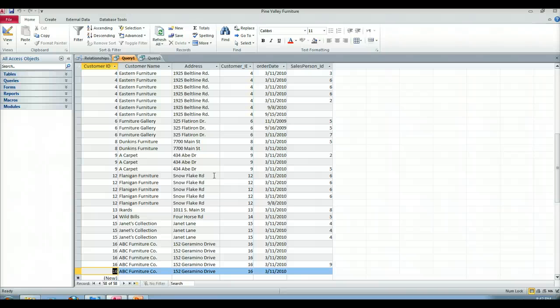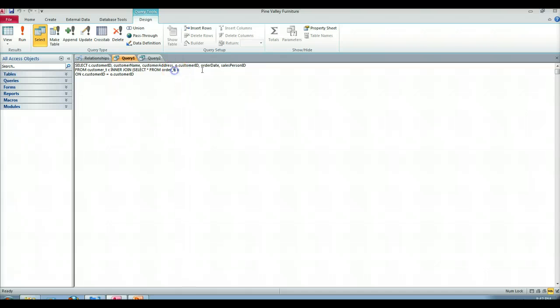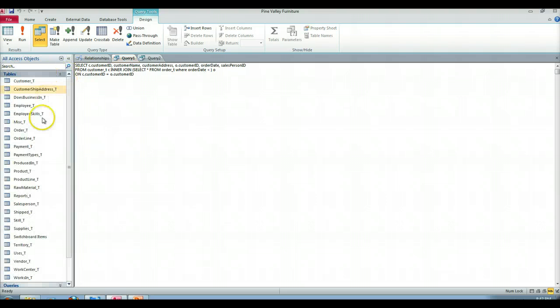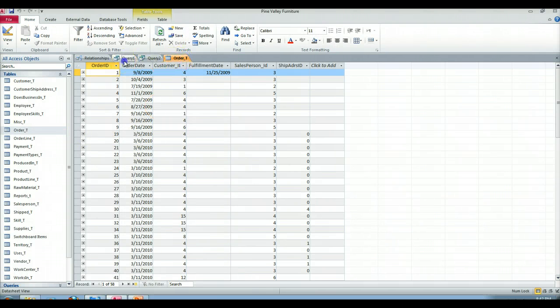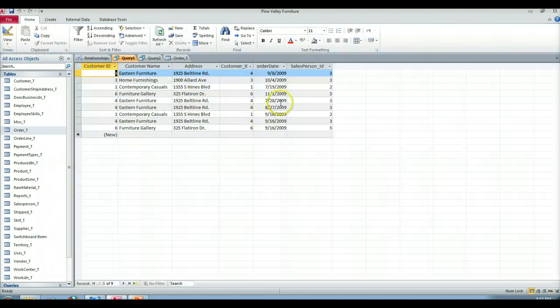But now I can get much more complicated if I wanted to. I can do anything in this inner query. So I'm going to put in a where clause. Where order date is less than, let me take a look at my order information to see what a good date would be to use. I'll just make it 1 slash 1 slash 2010. I'm going to run that. So now we see the information only associated with orders before a particular date.